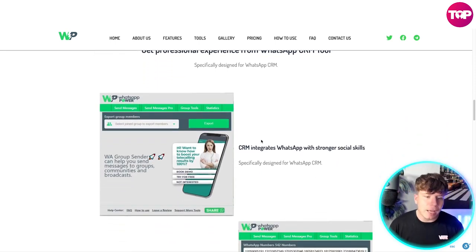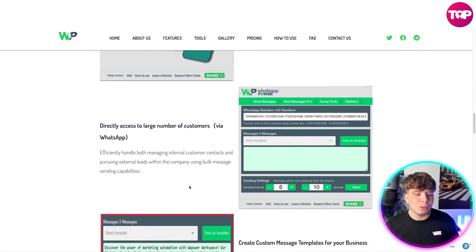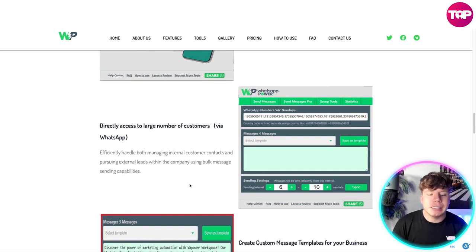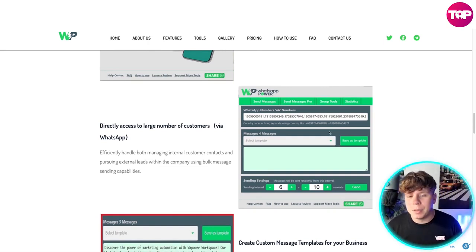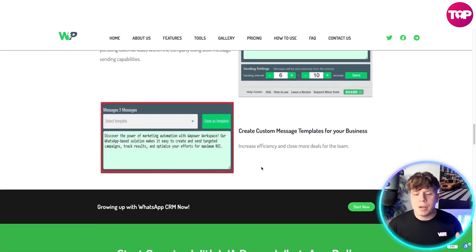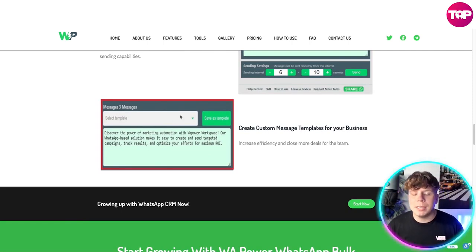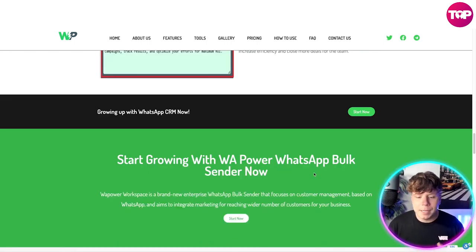Get a very professional experience from this tool. You can see how easy and professional this looks. Directly access a large number of customers via WhatsApp, efficiently handle managing international customer contacts, and pursue external leads using the bulk message center capabilities. It's super easy — you don't even need a video to show you how to use the dashboard. Creating custom message templates for your business increases efficiency and helps close more deals for your team.